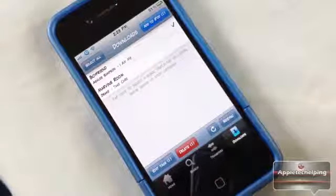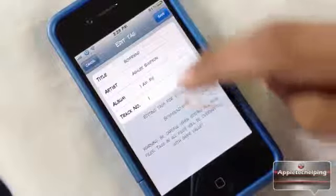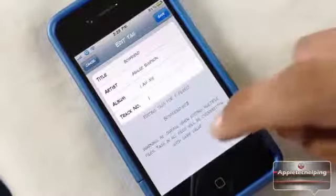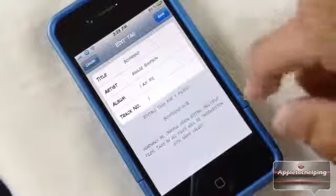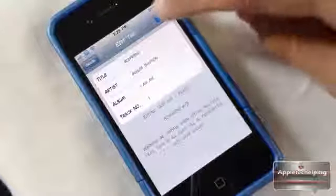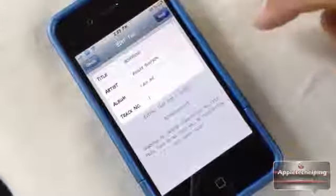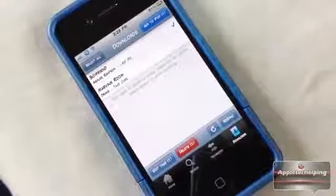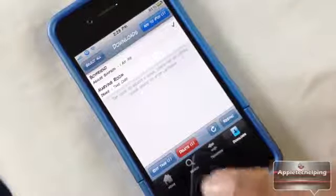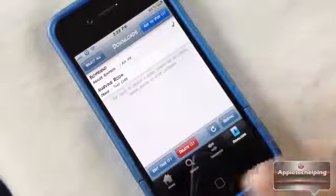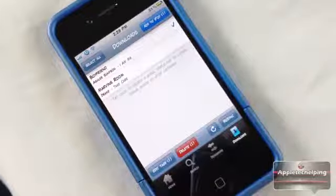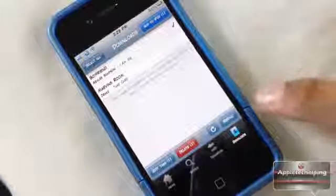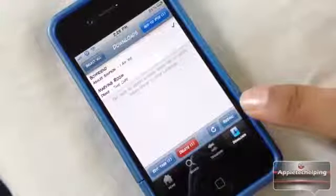To fix the exclamation mark, tap on that song, go to Edit Tags, and fill in all the blank fields. That's all you have to do — you can fill in whatever you want, but you just have to fill it in. Once you save it, the exclamation mark will be gone. You can also delete it by tapping on it and clicking Delete if it wasn't the right song, or resync it if you're having any problems.